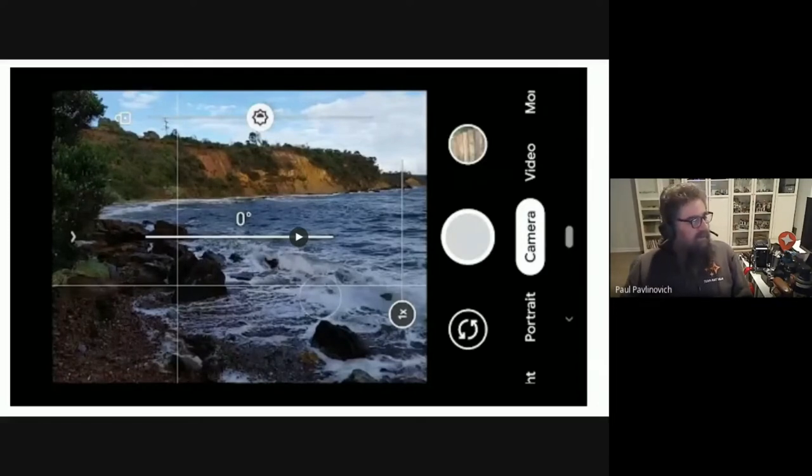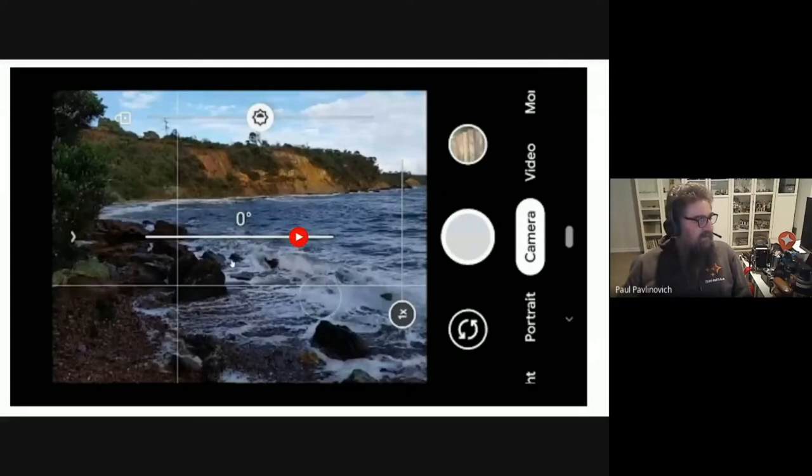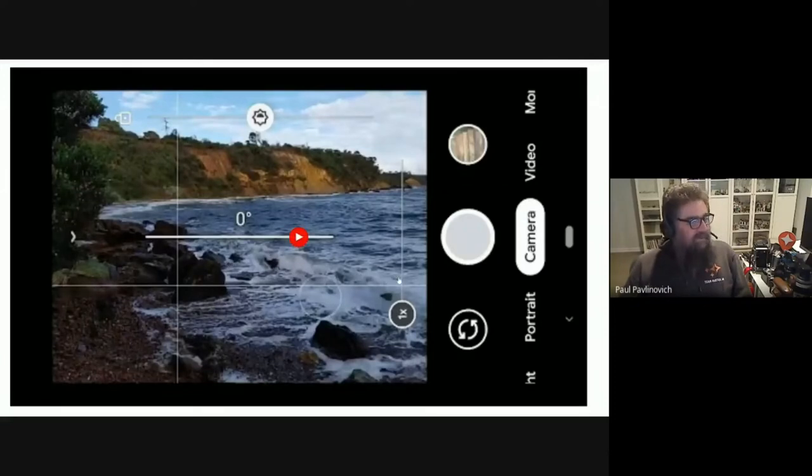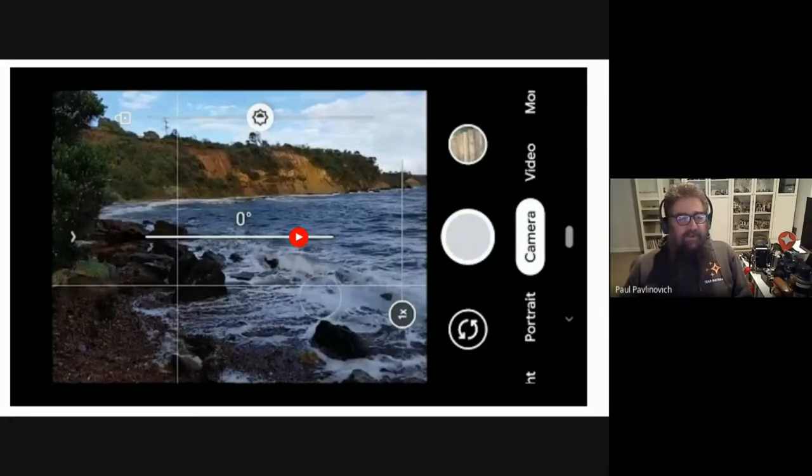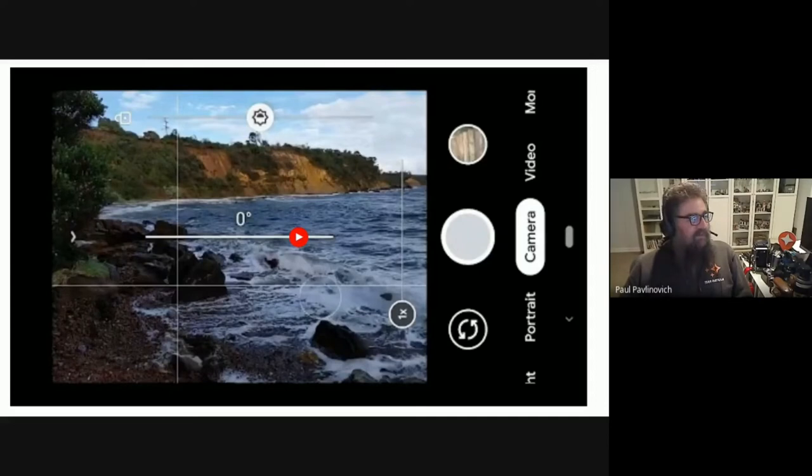Now, there's another thing that you can see on that image there. Across the middle of the screen, you can see a white bar with a zero above it. That's a very handy level meter. So that tells me that my phone is actually level while I'm taking that image.